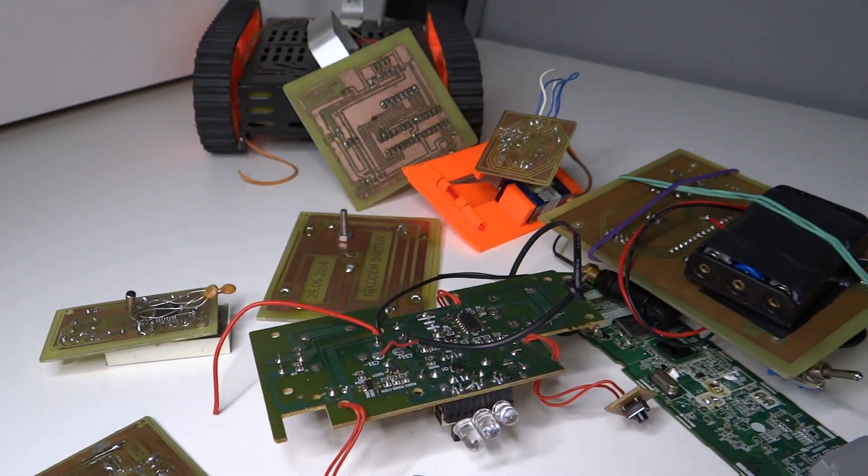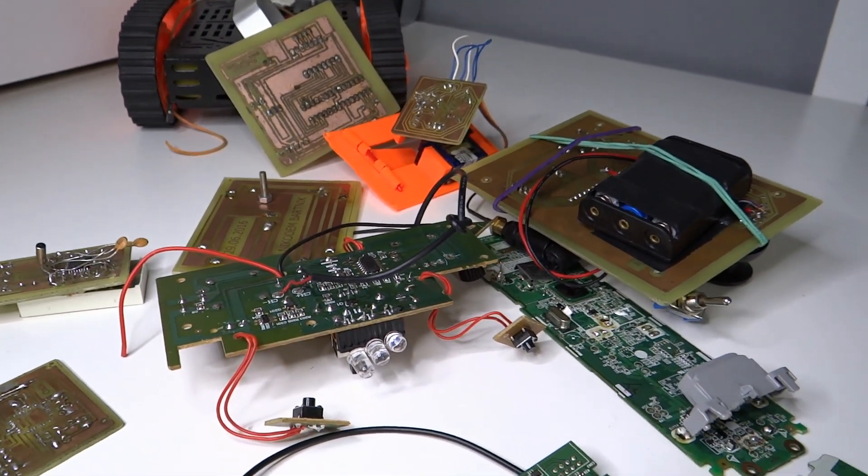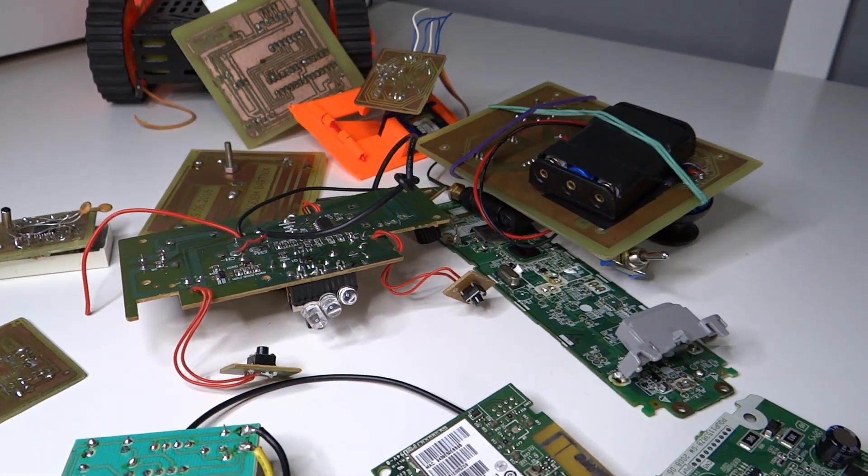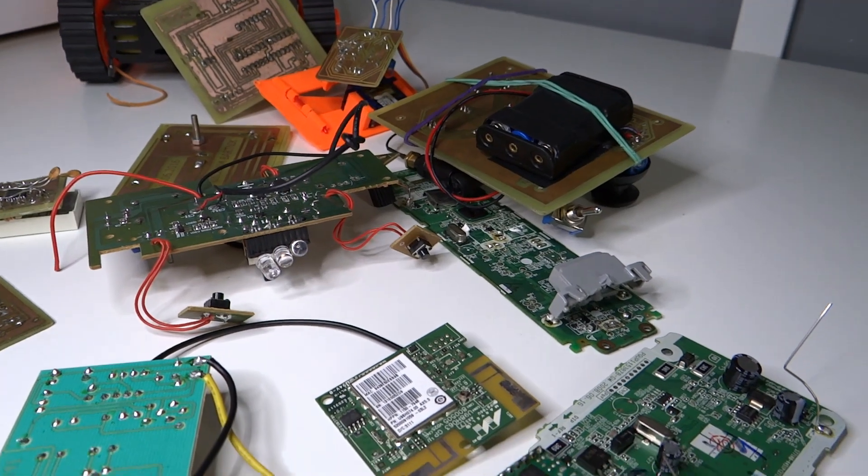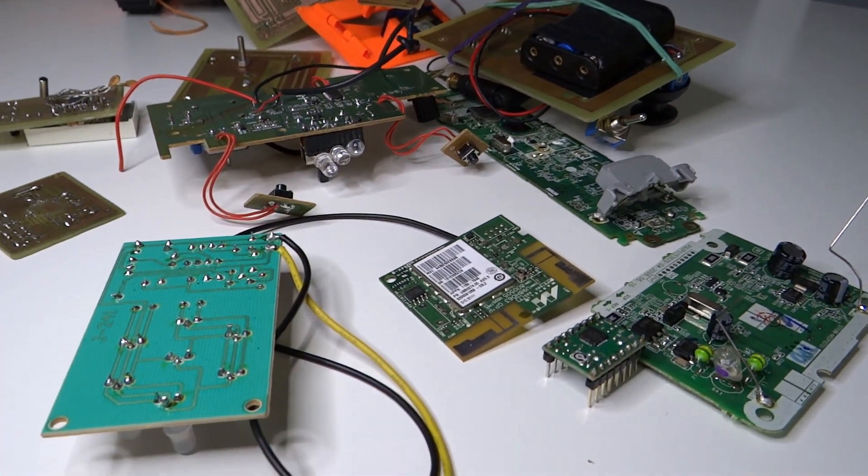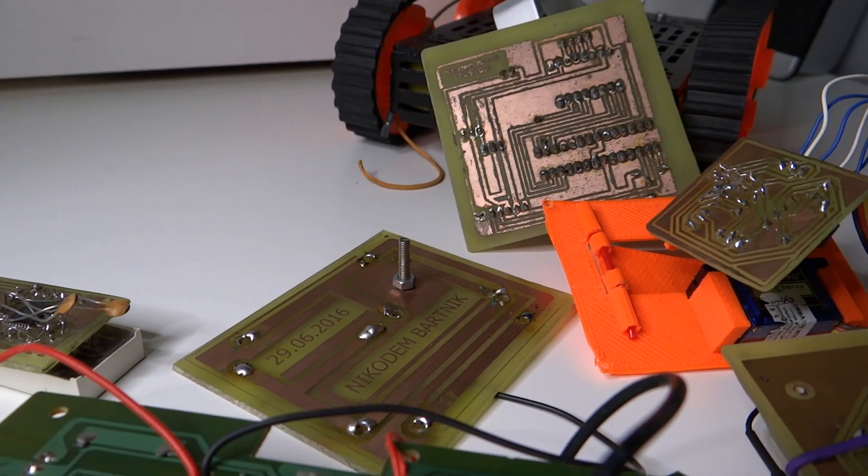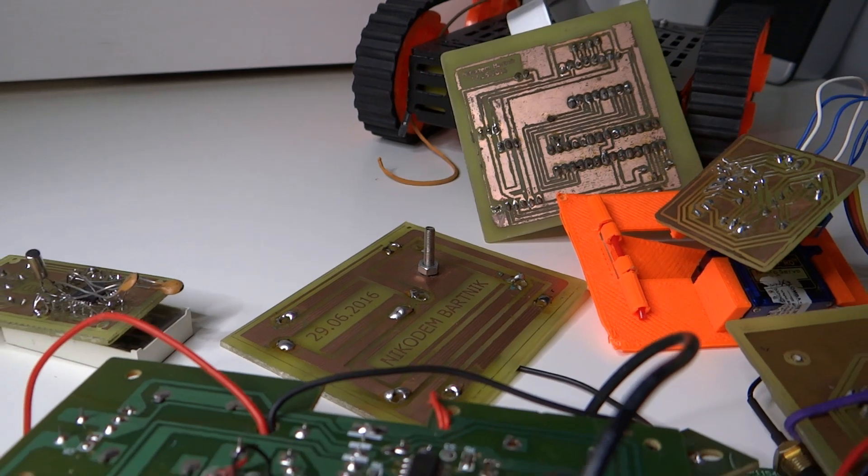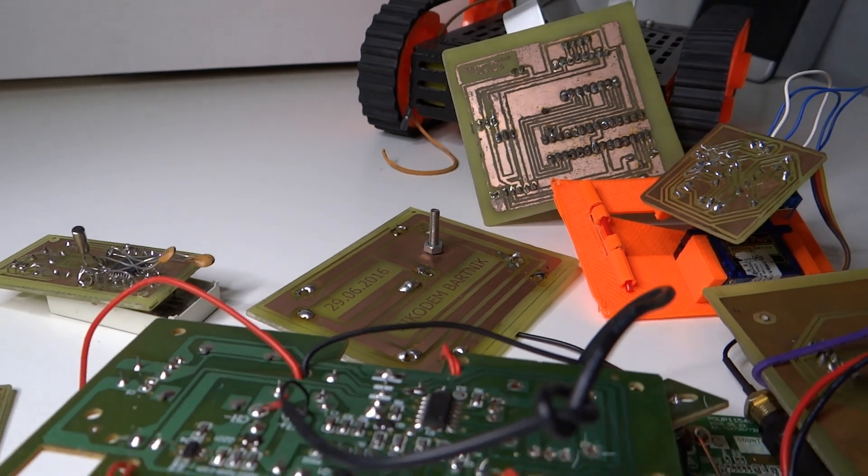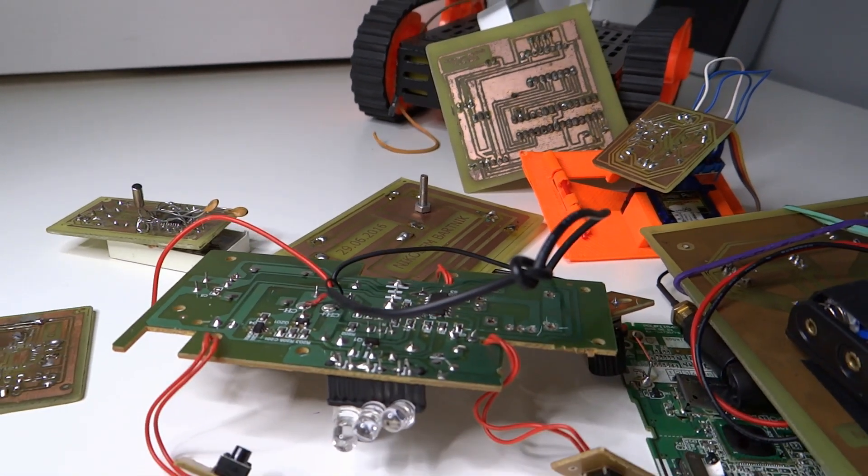If you're into electronics and make something with Arduino, you probably know that when you make a project at some point you need a PCB for it. Making PCBs at home is fun and you can learn a lot by making them.